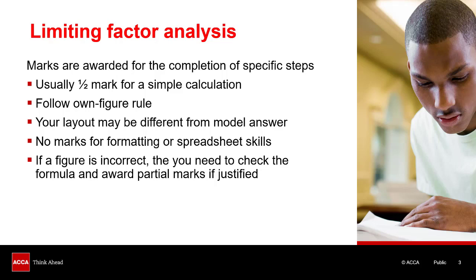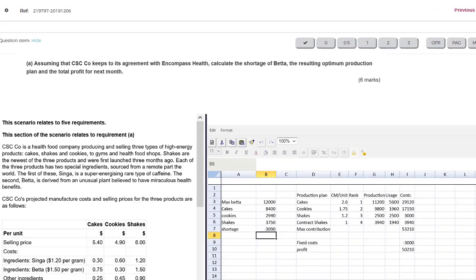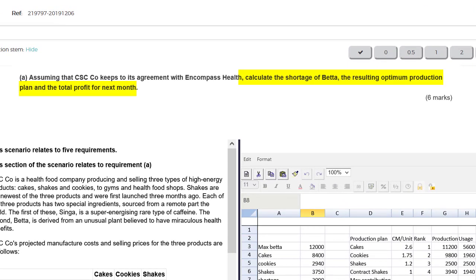Let's jump in and look at a student's work and mark it together. I'm now in the practice platform, looking at practice exam 1, question 32, CSC, part A. Let's have a look at what is being asked. We need to calculate a shortage of beta, a production plan, and then a total profit — earning a total of five marks.